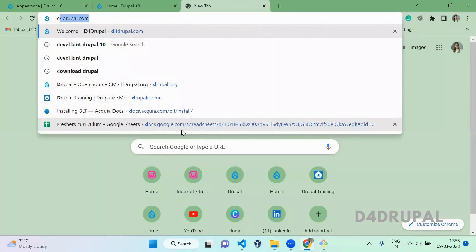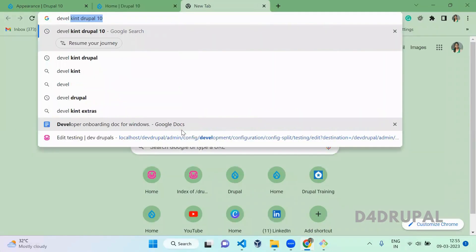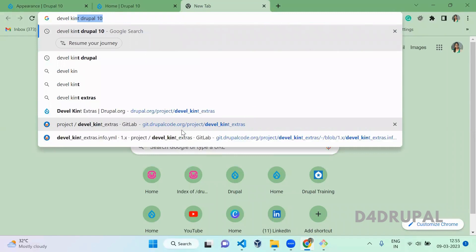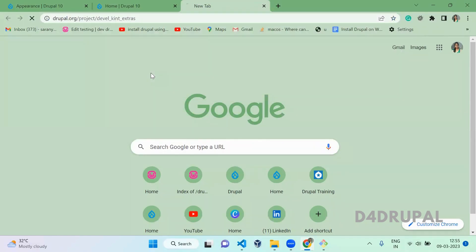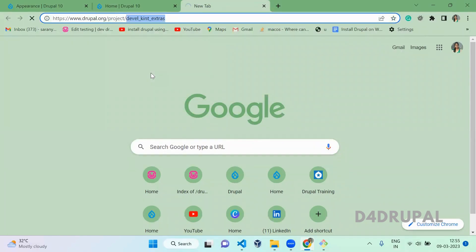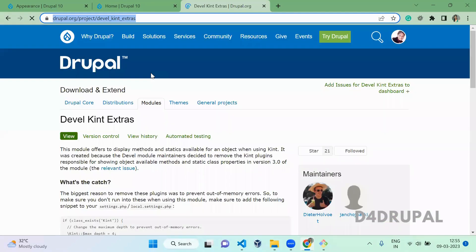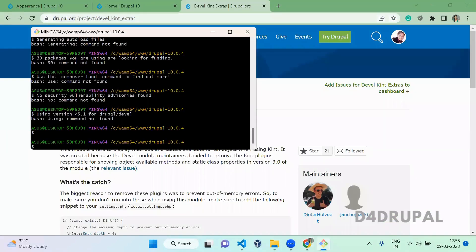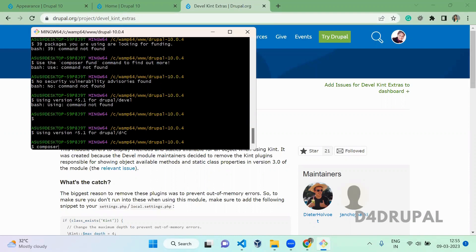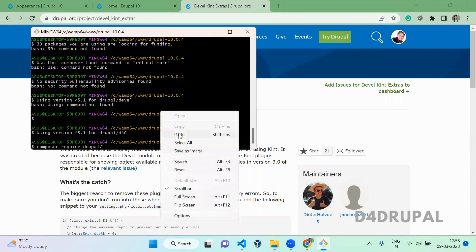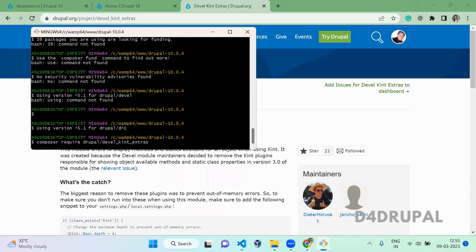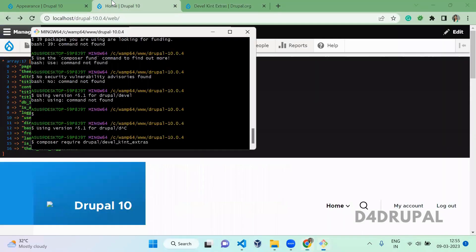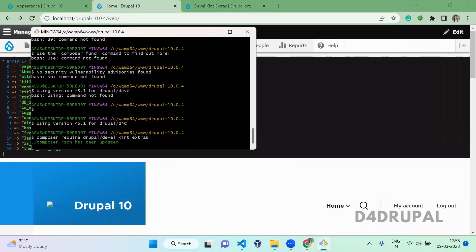So which is devel kint extra this one. So copy the name and download that module. Once the module is downloaded go and enable that.